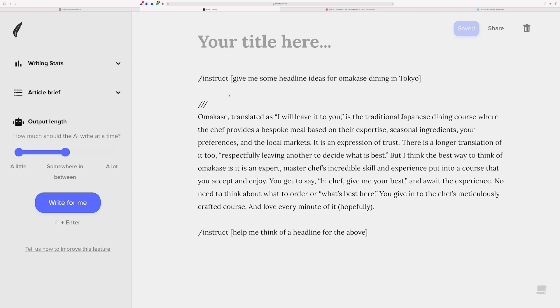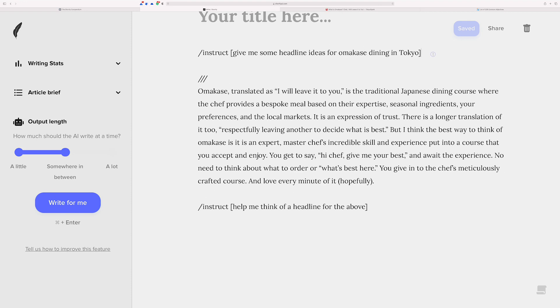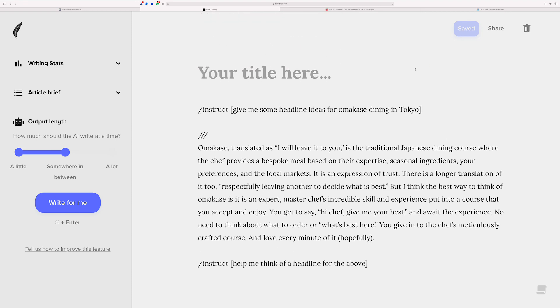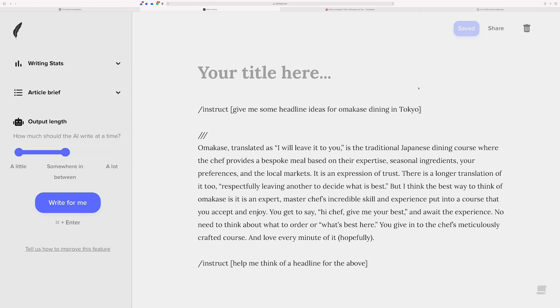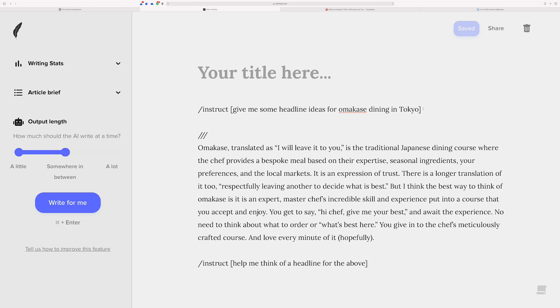I've already kind of staged things a little bit. The way that you used to do this would be give me some headline ideas for omakase dining in Tokyo. I'm right here in the text. And at this point, this is when Shortly would have given you five or so ideas. And the thing is, though, that they would kind of be listicles in a way or kind of just sort of headlines that were very sort of generalized in a sense to sort of what you find on the web anyways. Which is fine.